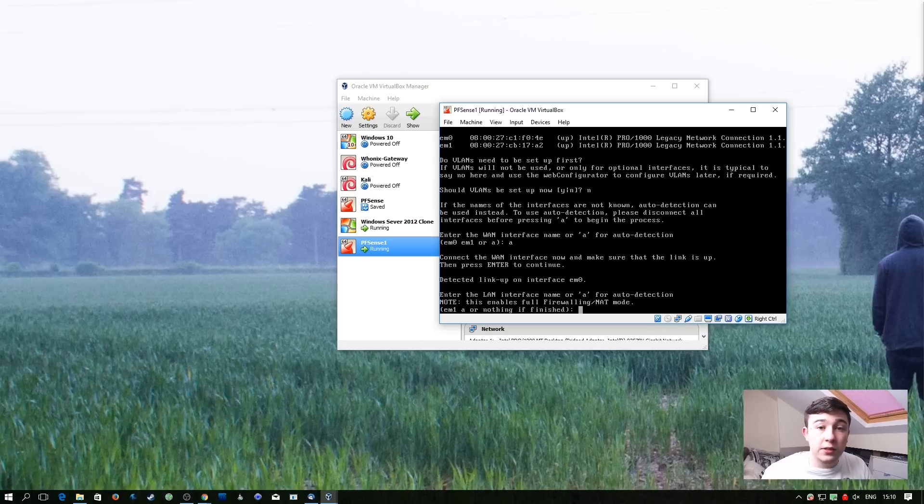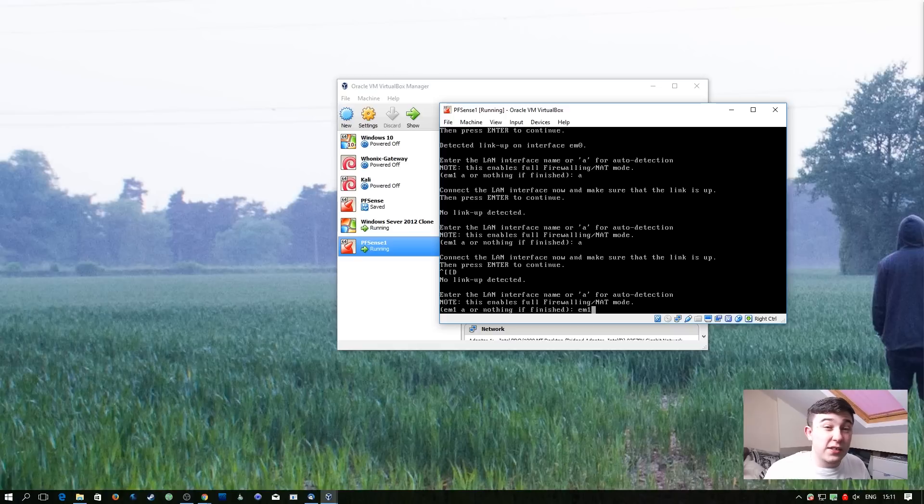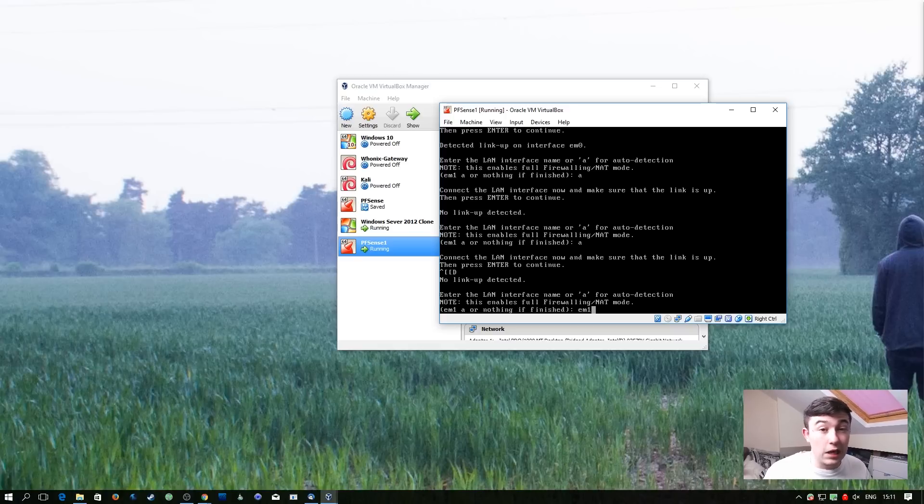For the LAN interface we're going to repeat the same process. In this case it's not auto detecting it. But we know there's only one interface left, EM1. So that's what we're going to enter.